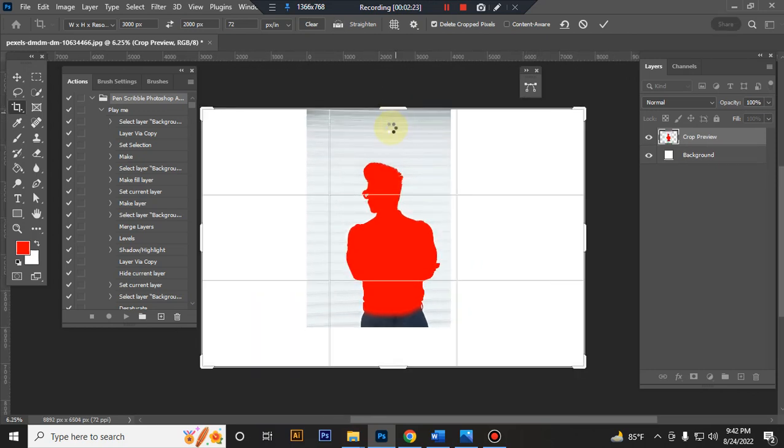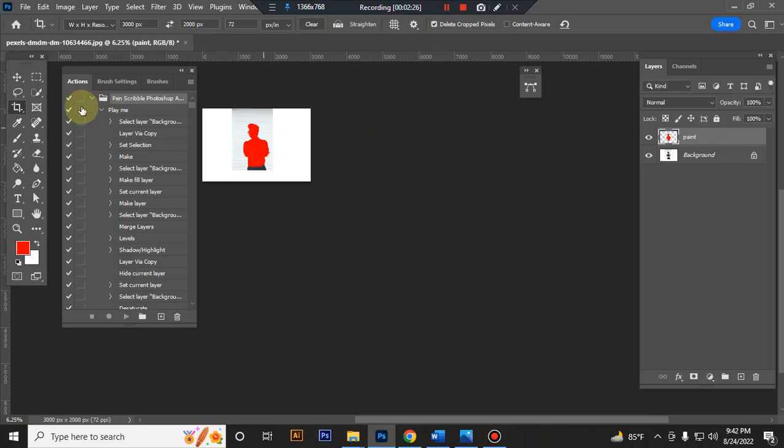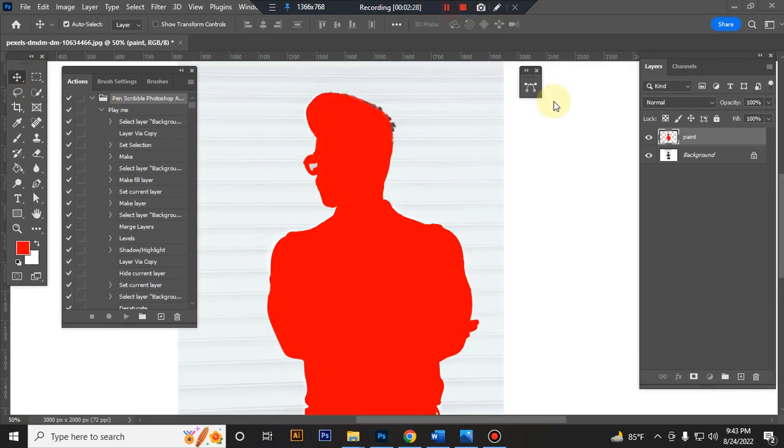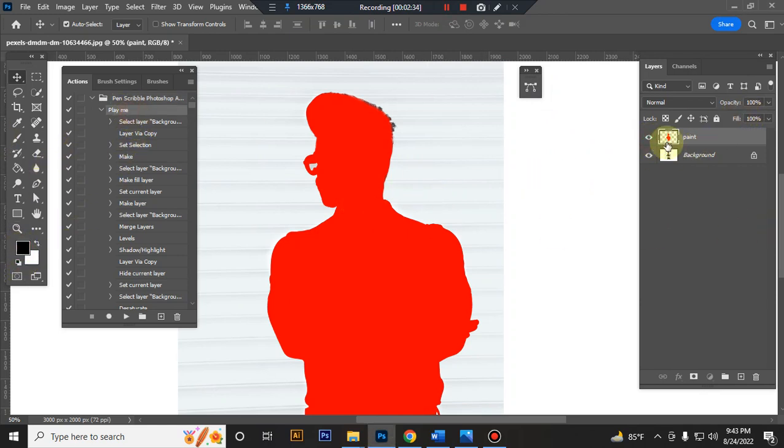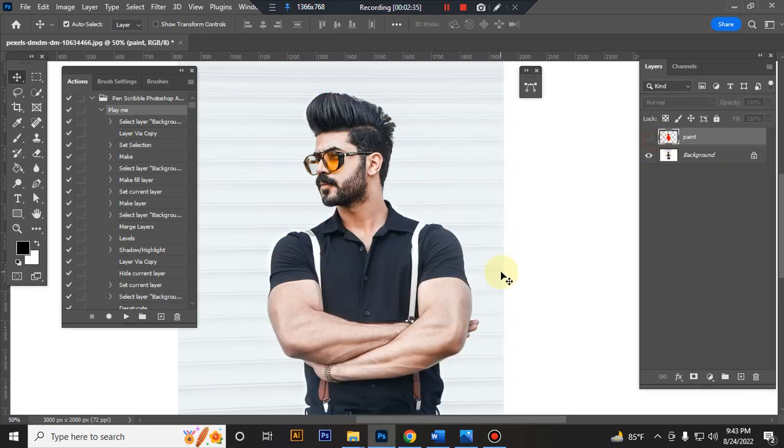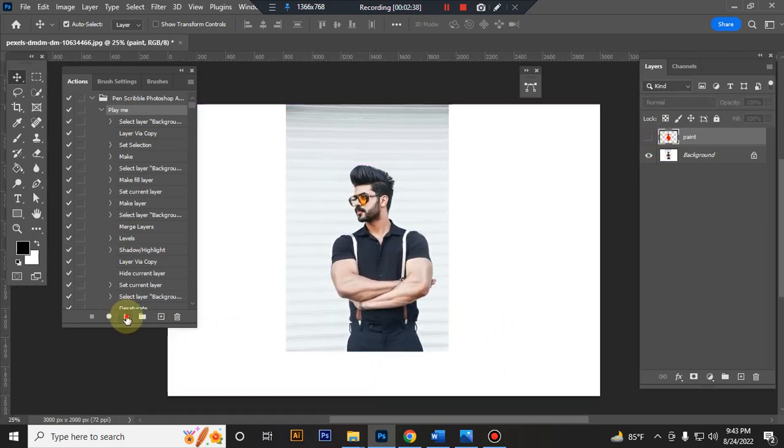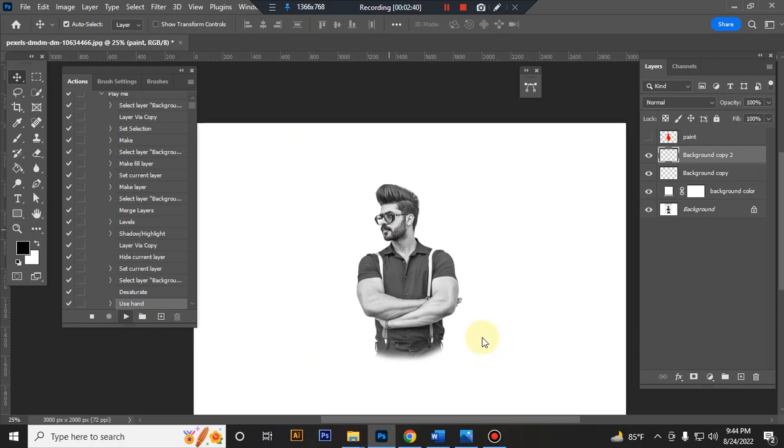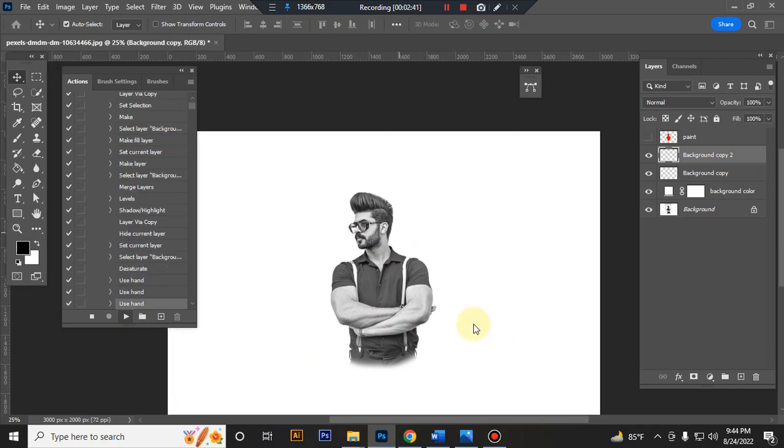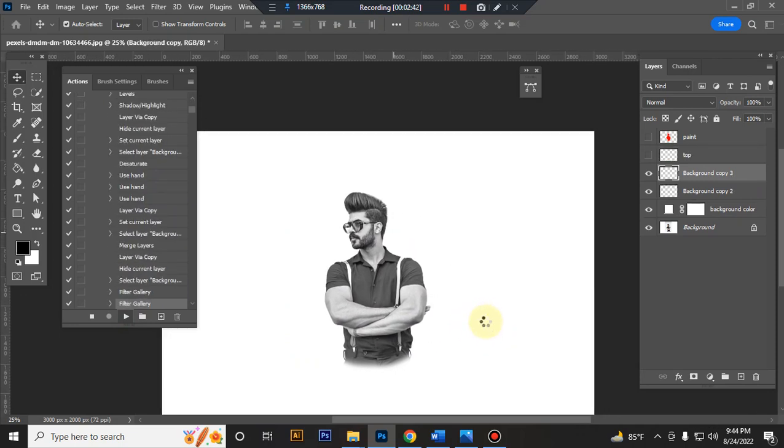Press enter button. Close paint layer eye. Set foreground color to black and play the action. Let's see.